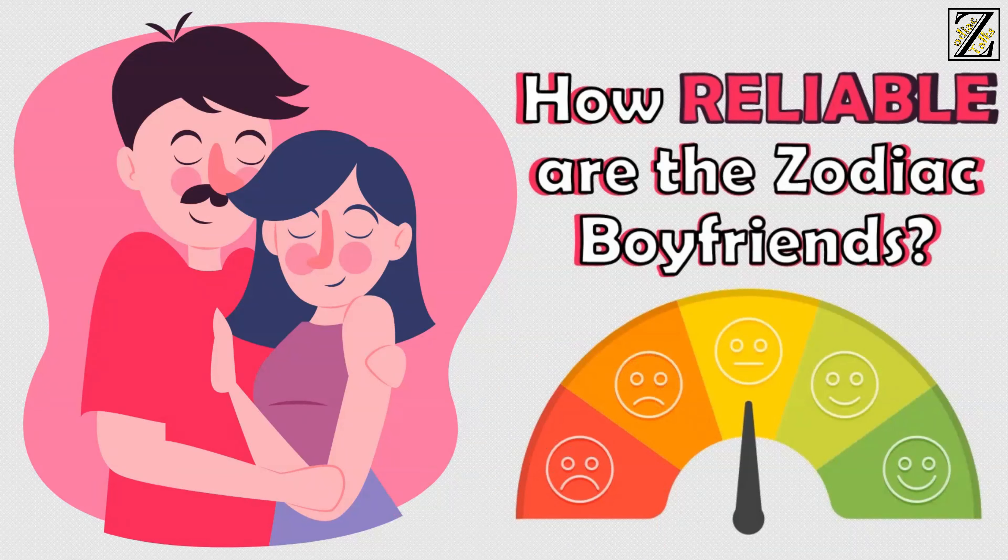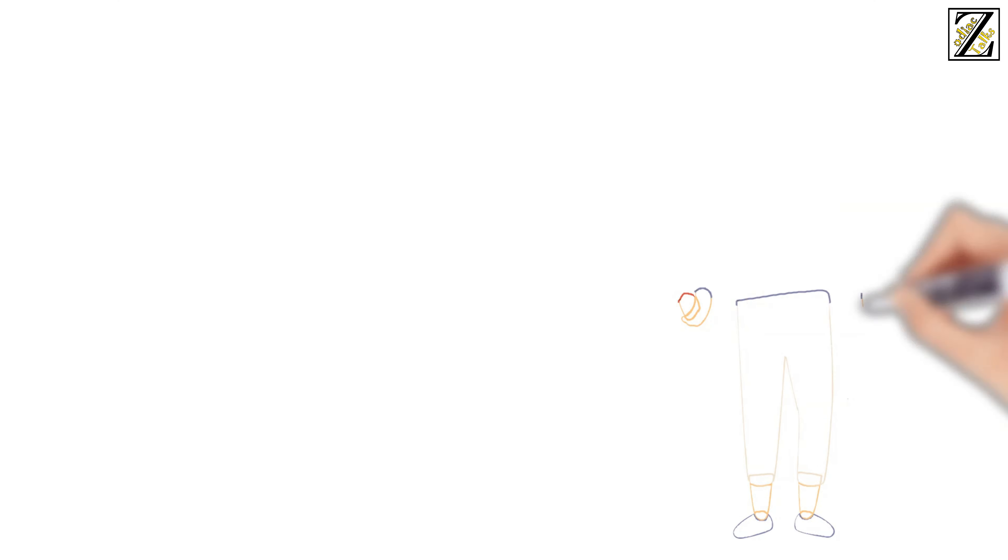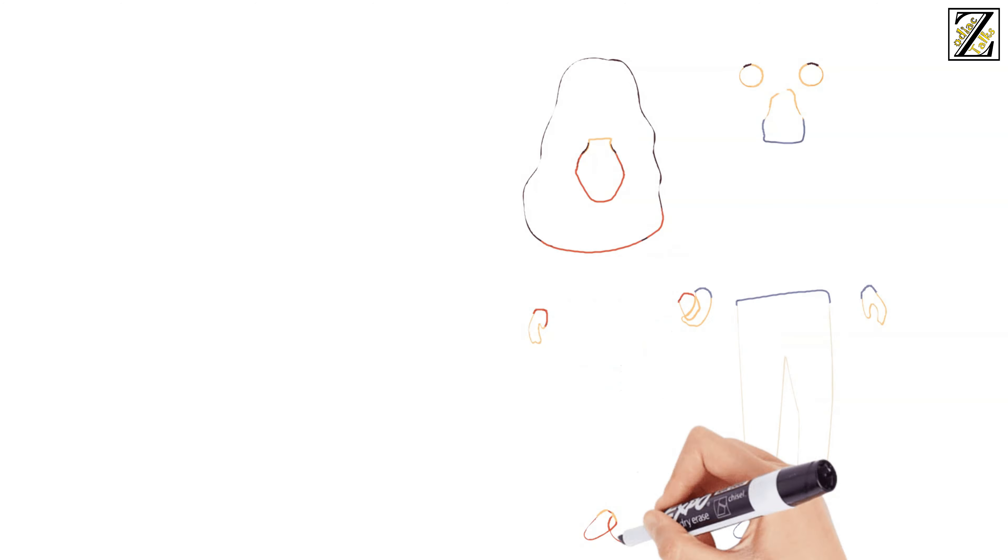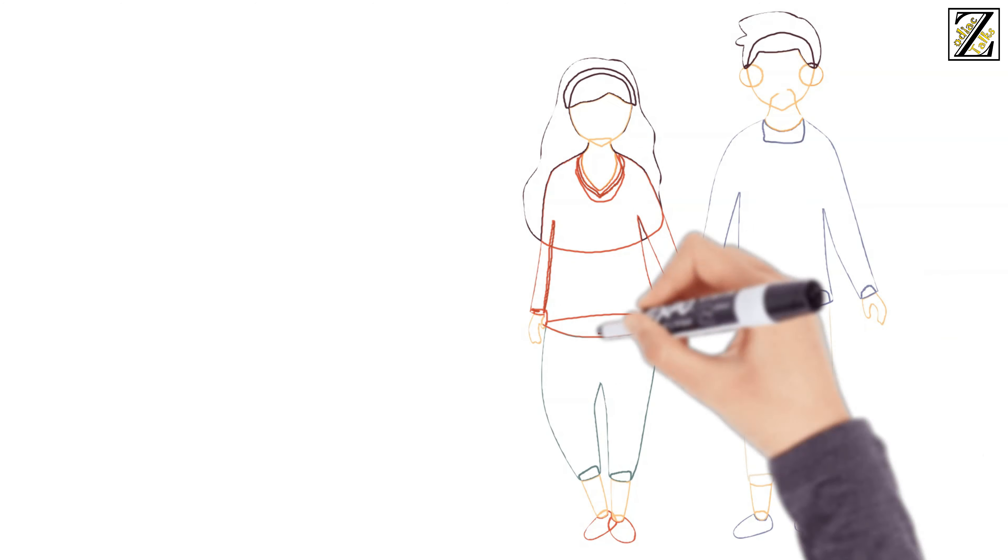How reliable are Zodiac boyfriends? Are you tired of having flaky boyfriends that you can't depend on?